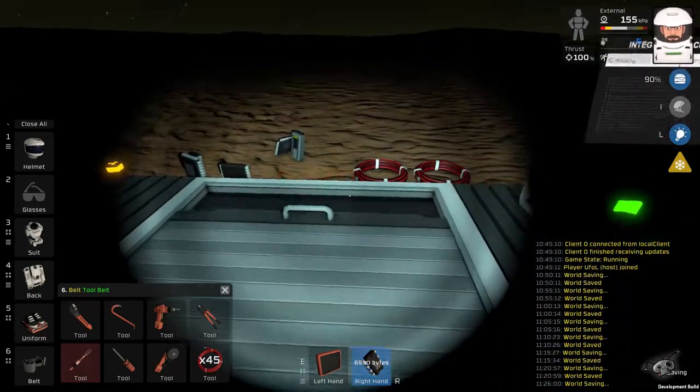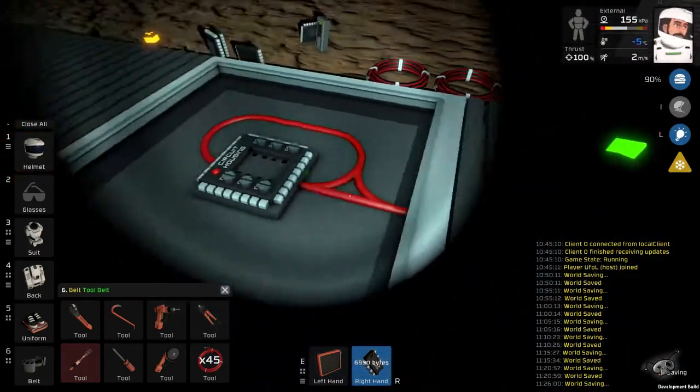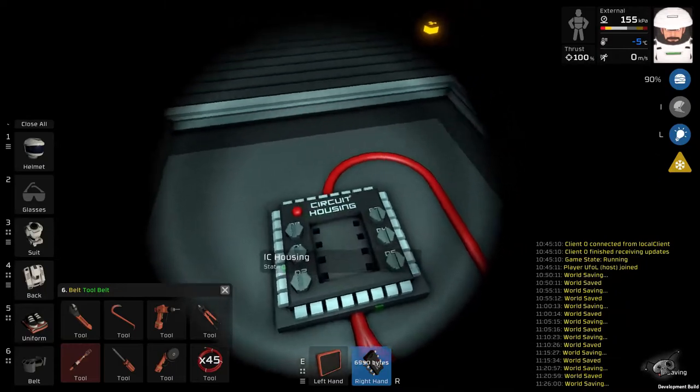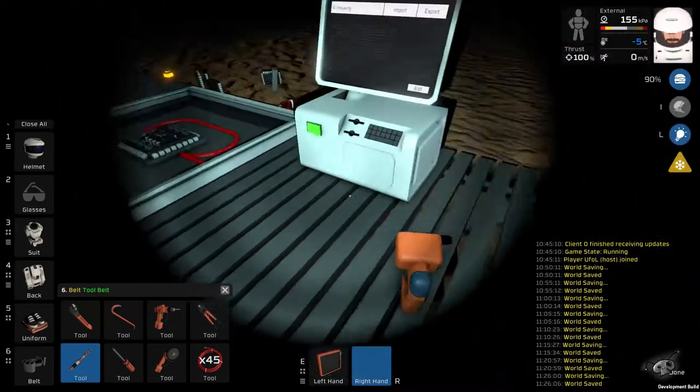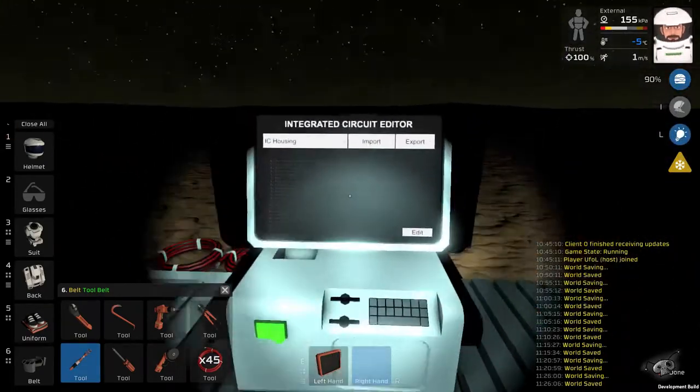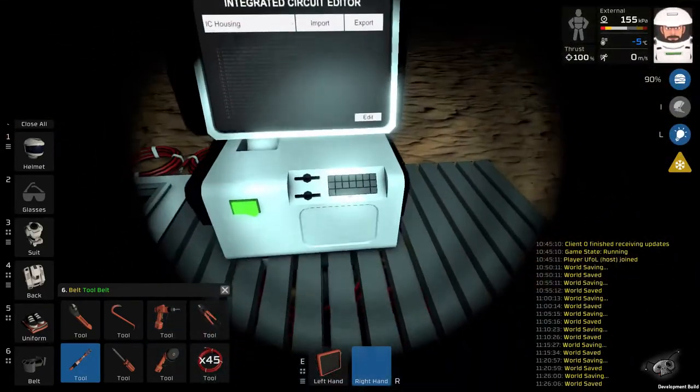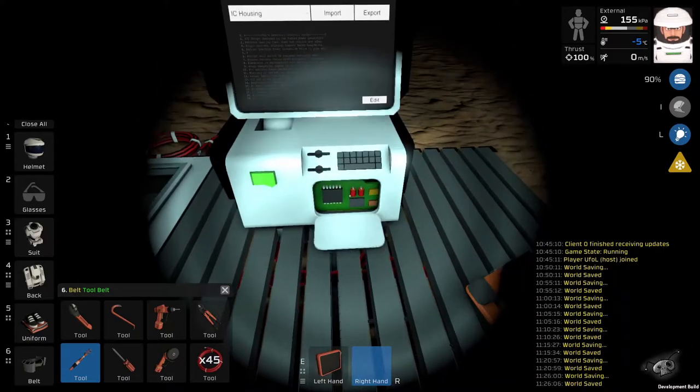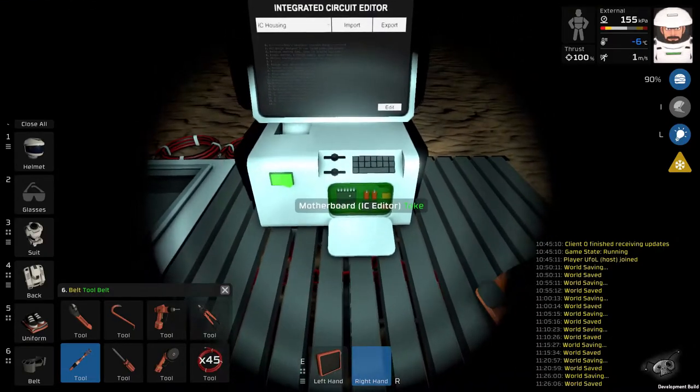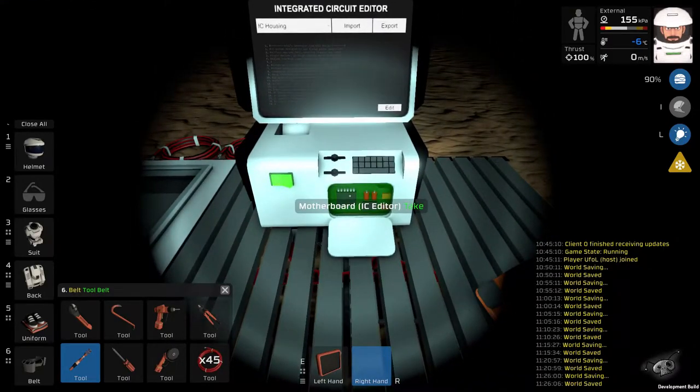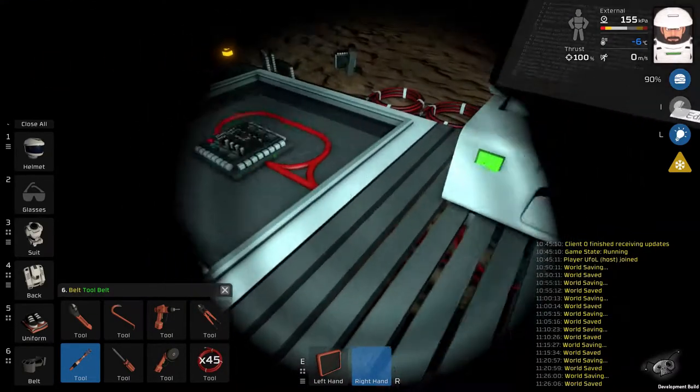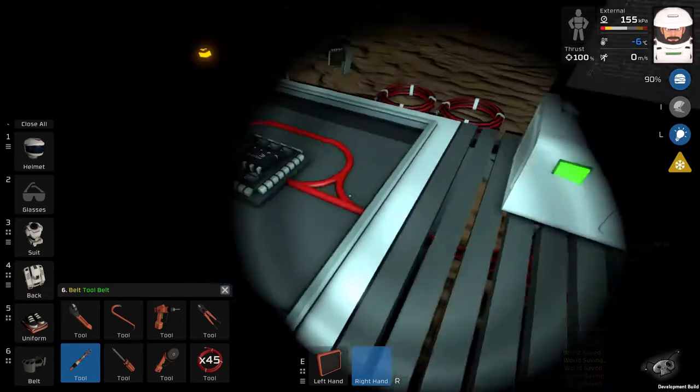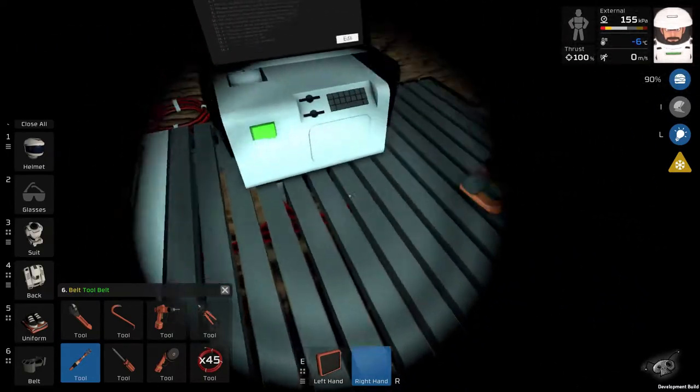First, you'll need circuit housing somewhere in your base, a computer with IC editor, motherboard inside, both of them wired together.